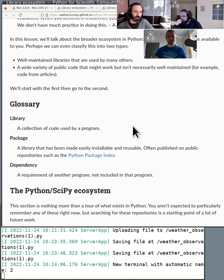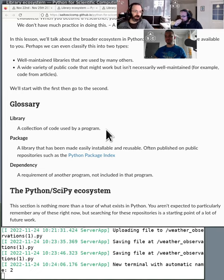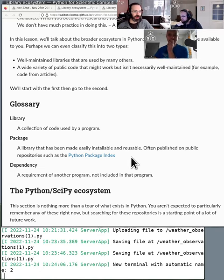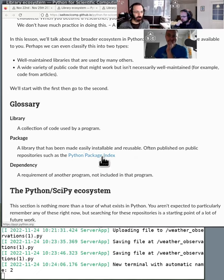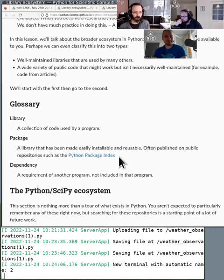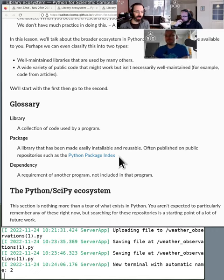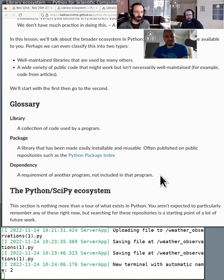There's some common terms that you might have been hearing here. So library is a collection of code used by a program. If it's a package, then it's been made easily installable and reusable. And it's often published on things like the Python package index. So this is what's used by pip install to install things. Another public repository is the Anaconda Cloud, which has things like CondaForge. So when you do Conda install, it takes it from there.